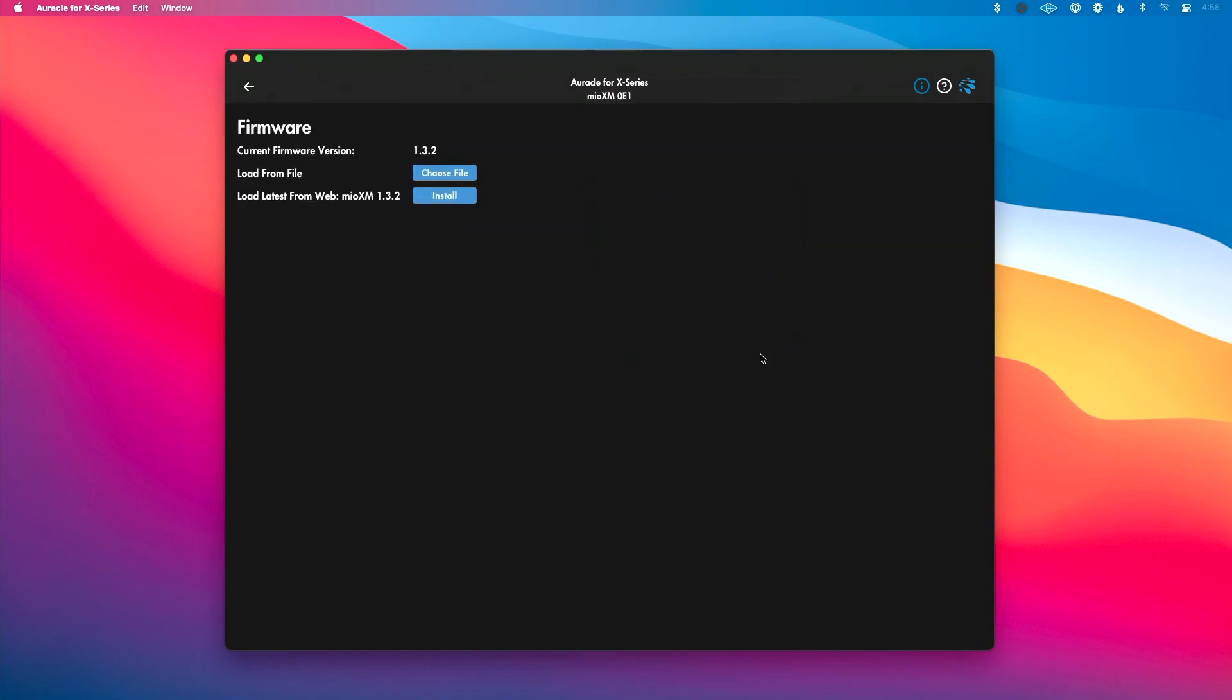Next, we have a firmware tab where you could go in and see the current version of firmware, load from a file if you already have it downloaded and installed. Or if you're connected to the internet, you can click install to install the newest version of the firmware.